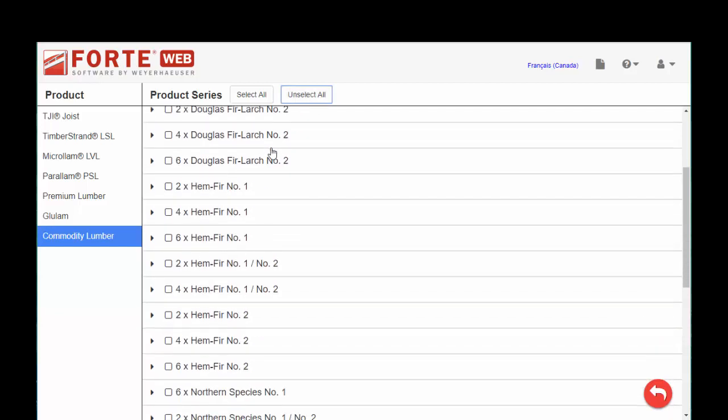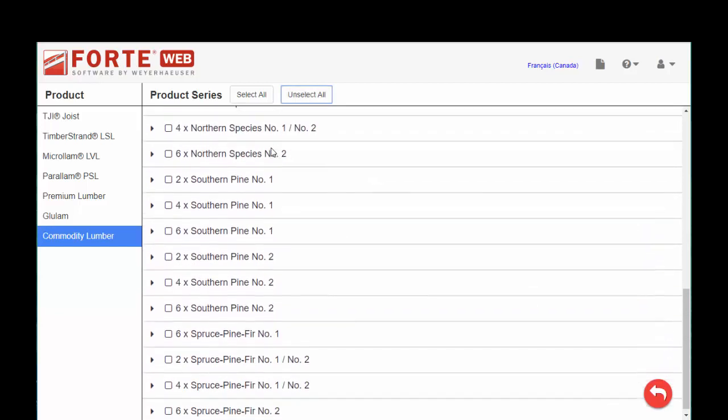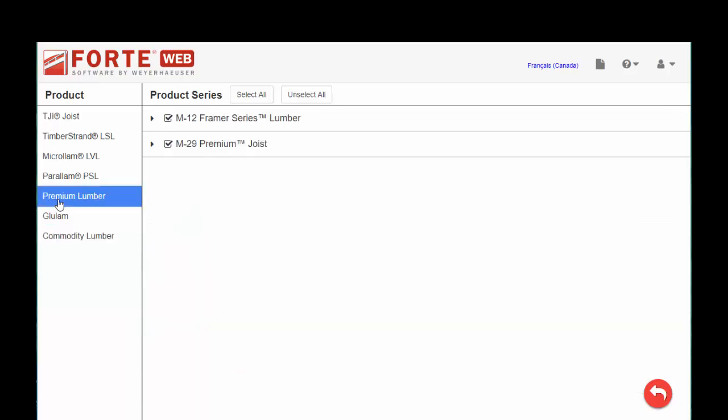and I happen to be in the southeast, so maybe I want to choose Southern Yellow Pine, number one, number two, and maybe some Spruce, but Doug Fir might not be something that I'm too interested in. Premium Lumber is also a regional product, so you want to make sure you set that correctly.